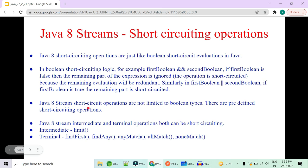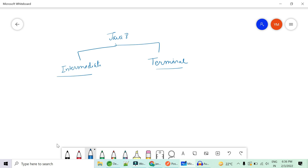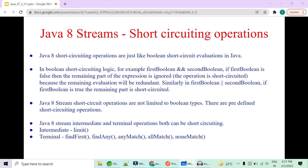In Java 8 stream short circuit operations, this is not just limited to boolean types — there are predefined short circuit operations. There are intermediate and terminal operations. Intermediate operations like filter and map always return a stream object and are lazy loaded — they are not executed until a terminal operation is performed. Terminal operations include forEach, collect, min, max, and more.